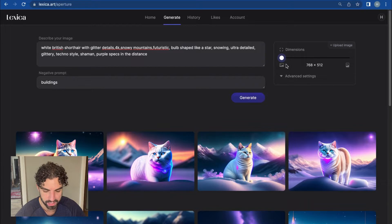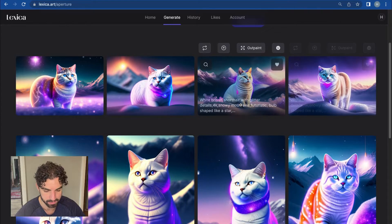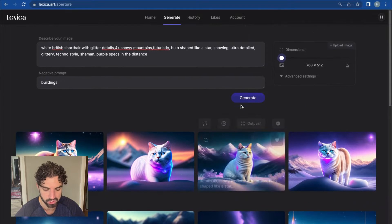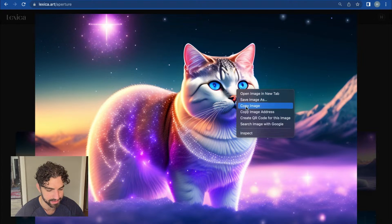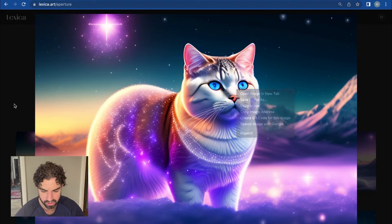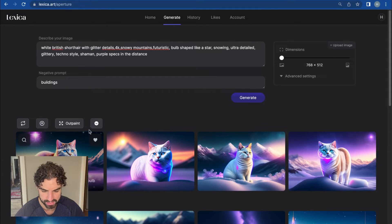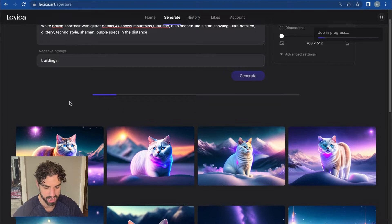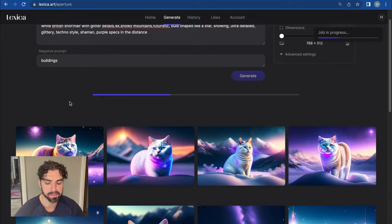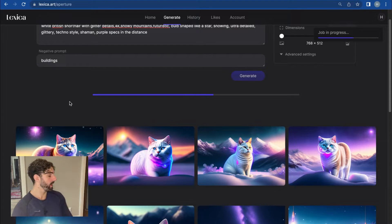It is very versatile. These are some amazing images, and if you want to use these, you simply click on it and save the image. You can also select Outpaint, which basically just generates more images using this as a base.